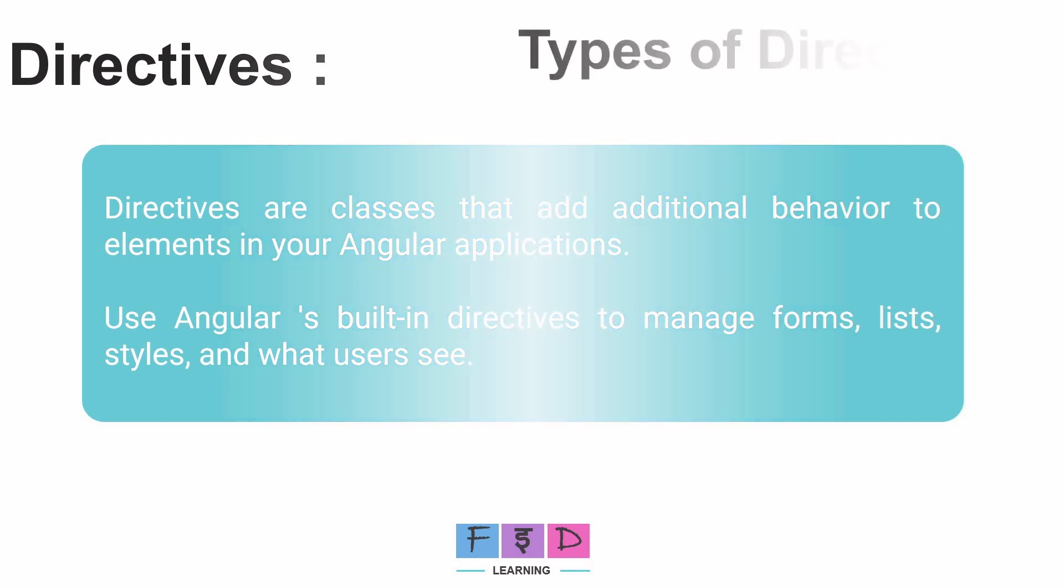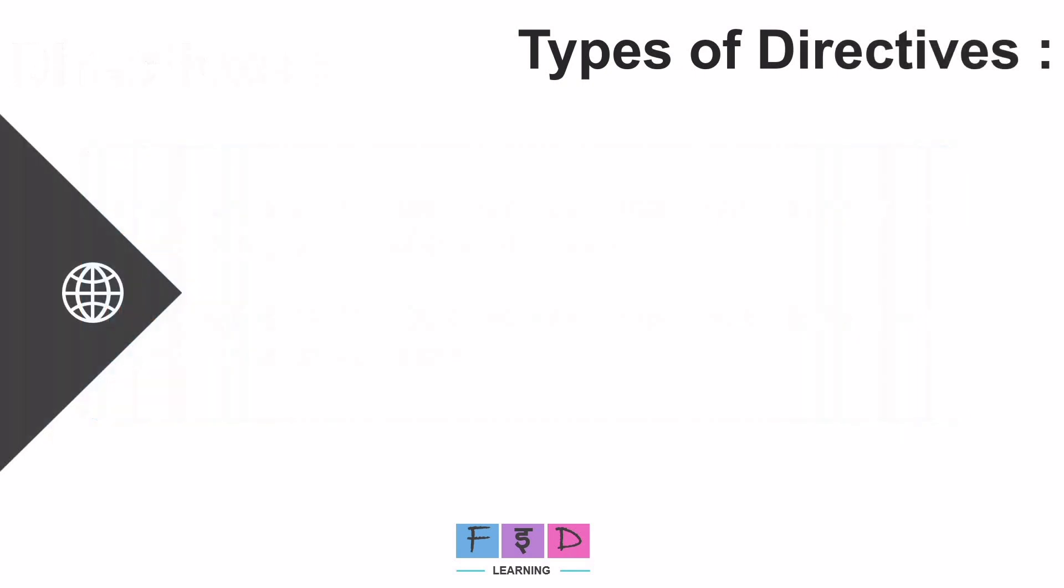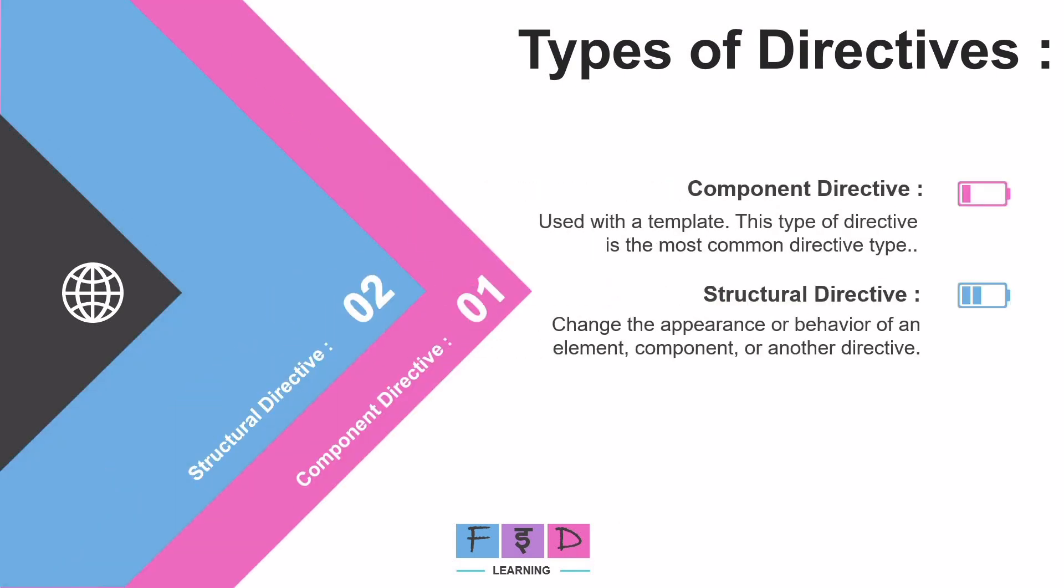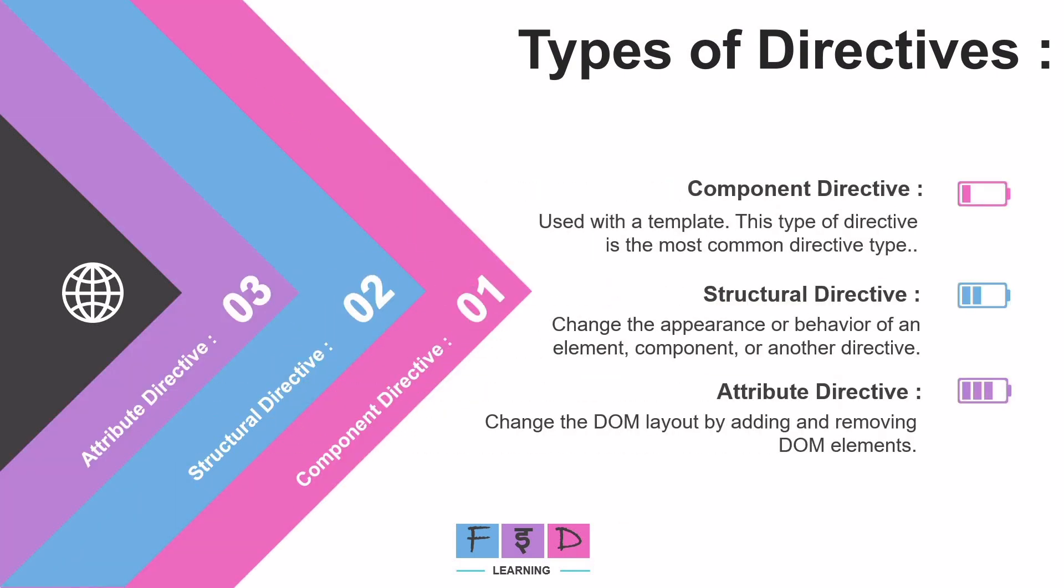So how many types of Directives are available in Angular? There are three types of Directives available in Angular: first Component Directive, second Structural Directive, and third Attribute Directive.